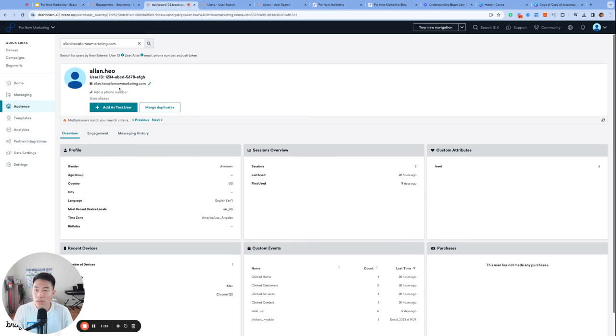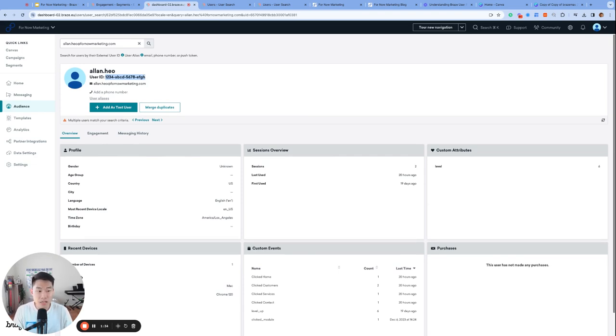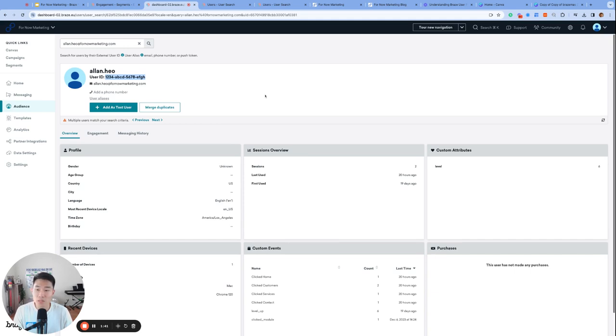Many times we see email addresses being used as an external ID in Braze, and pretty much the whole tech industry does not recommend this approach, as email addresses can often include typos or be easily switched by the user. Also, we want to try to obscure any identifiers if possible, so most teams use a randomly generated ID that's a mix of numbers, letters, and hyphens.